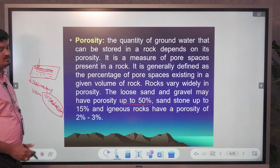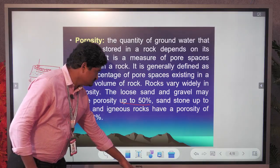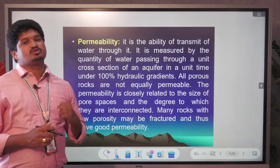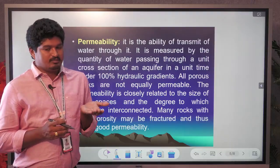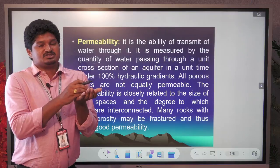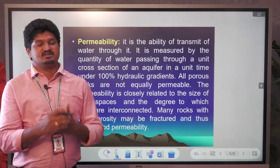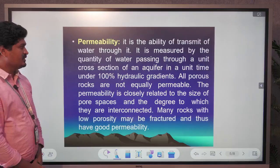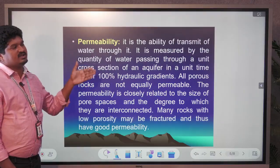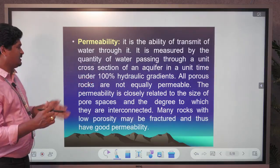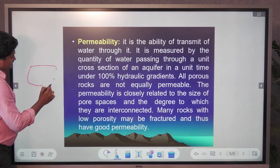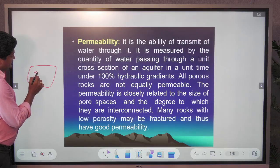Permeability means the ability to transmit water. Porosity is how much water a rock holds, whereas permeability is how much water is transmitted from one place to another. In rocky areas, many rocks do not transmit water readily. Rocks with equal-sized grains transmit water from one place to another more easily.